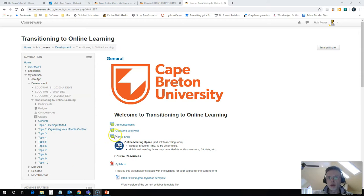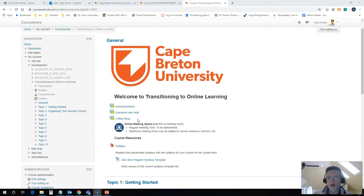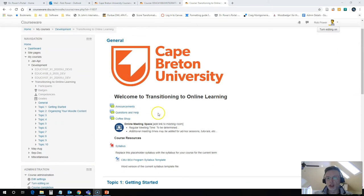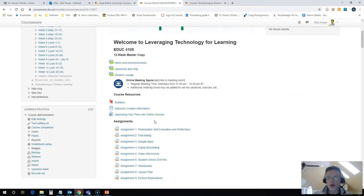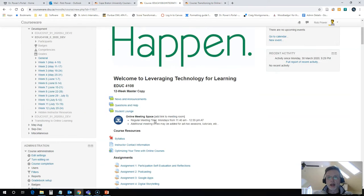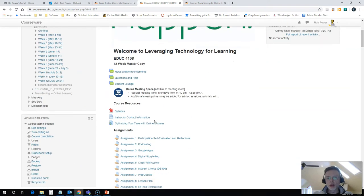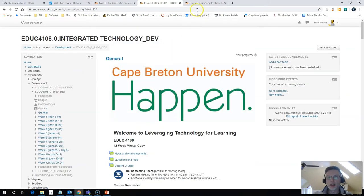I've got a couple of different course shells open right now. One is one that I'm building at the moment called Welcome to Transitioning to Online Learning. The other one I finished building a while back, and I'm going to use this one to show you a little bit about how I try to organize things to keep them neat and tidy.